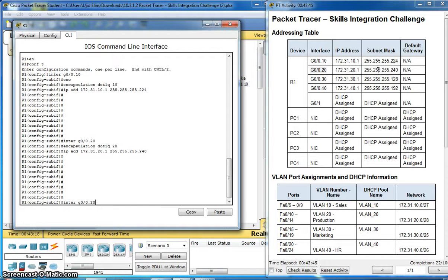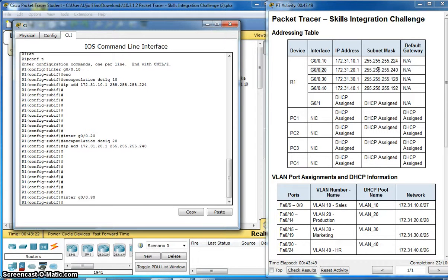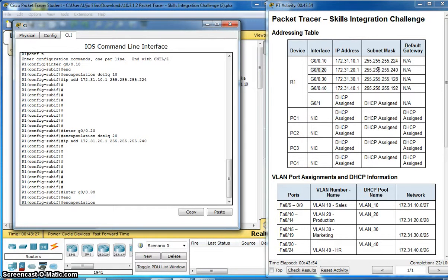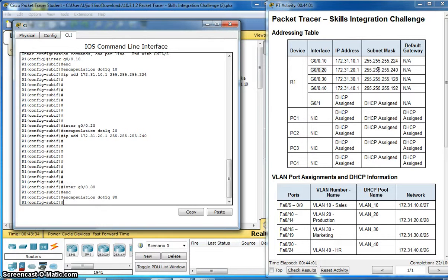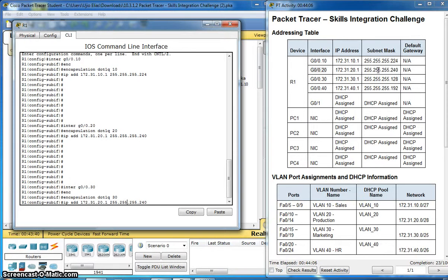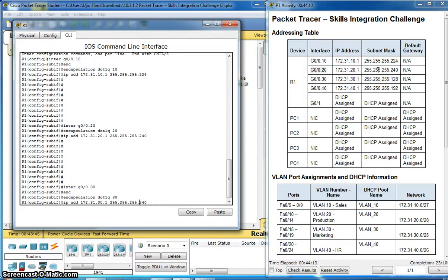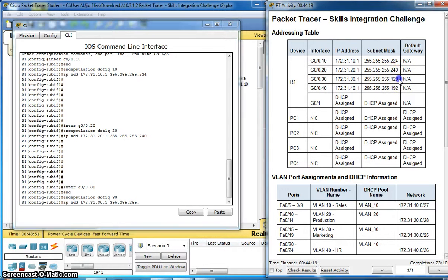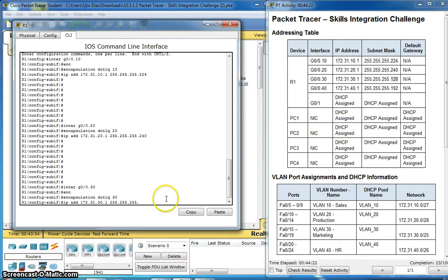Interface 30. Encapsulation dot1q 30. IP address network 30. Subnet mask 128.